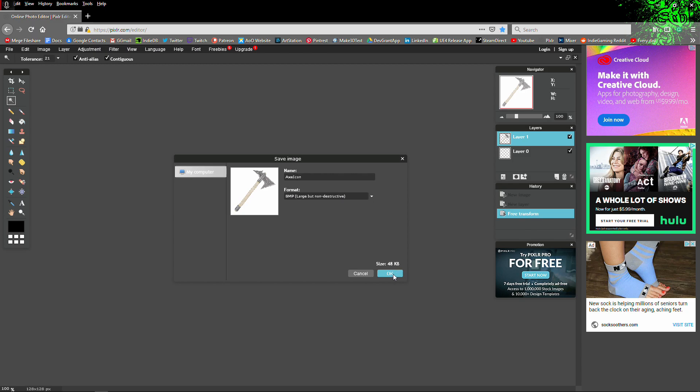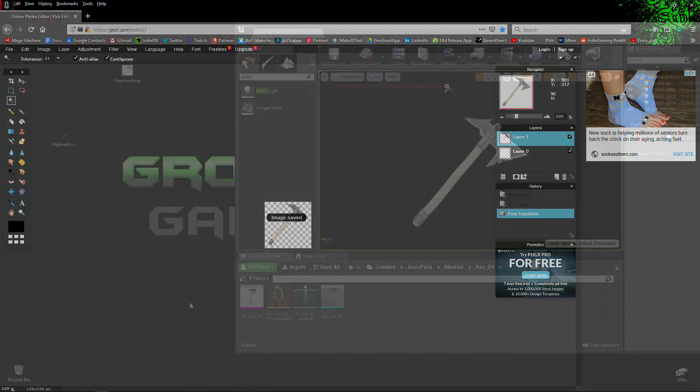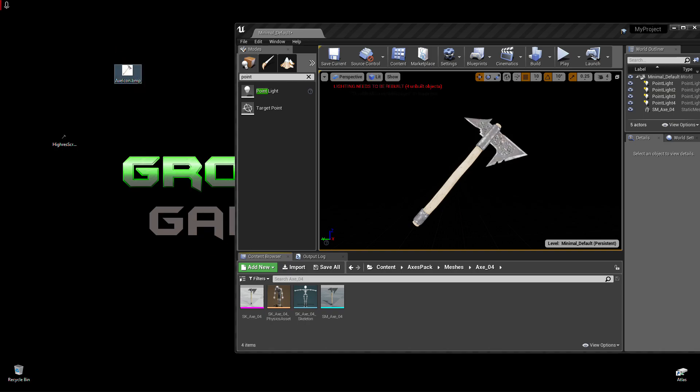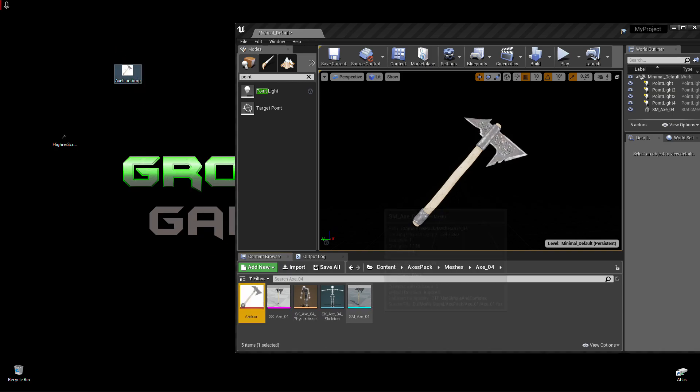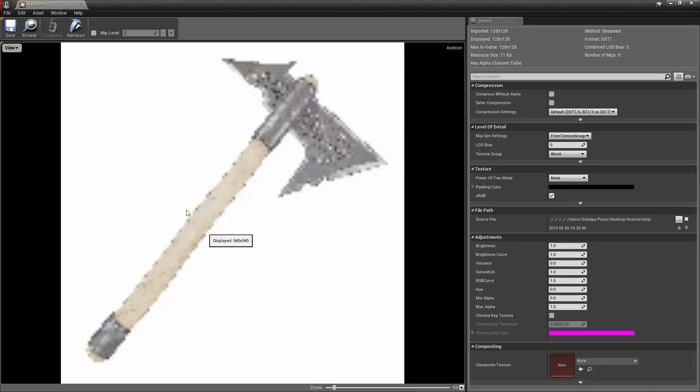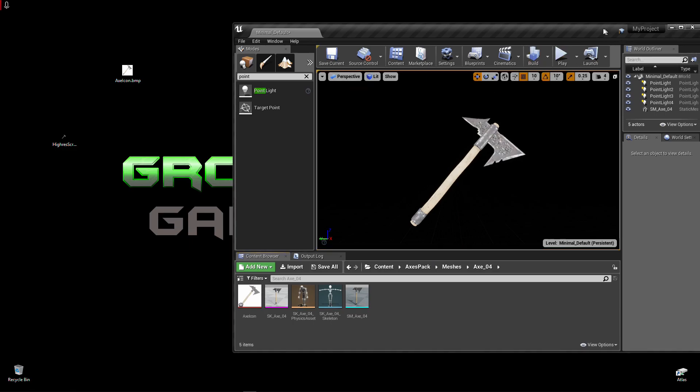The PNGs will convert directly when you drag and drop them into the Unreal Engine. It's going to automatically convert it to an icon for you. That's it.